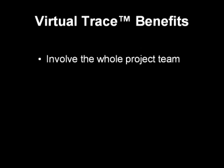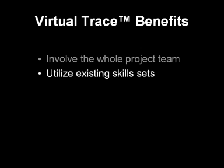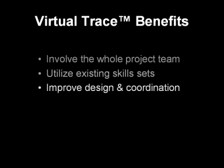Virtual Trace helps you involve every member of your project team, from the designer to the draftsman, no matter their training and skills. You can improve your design workflow and deliver better coordinated projects at the same time.